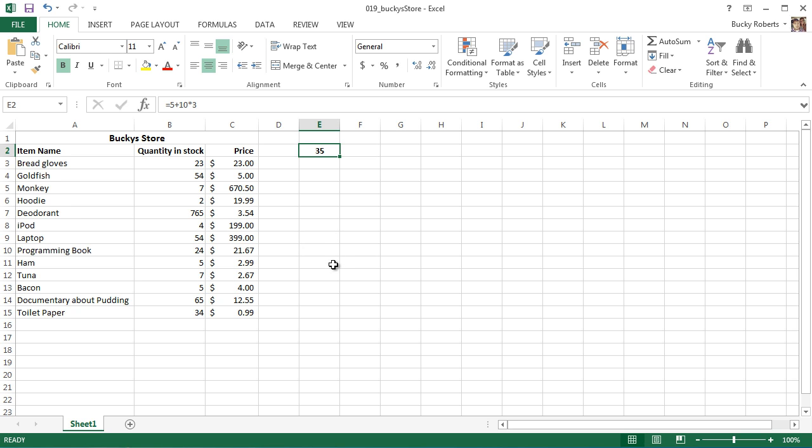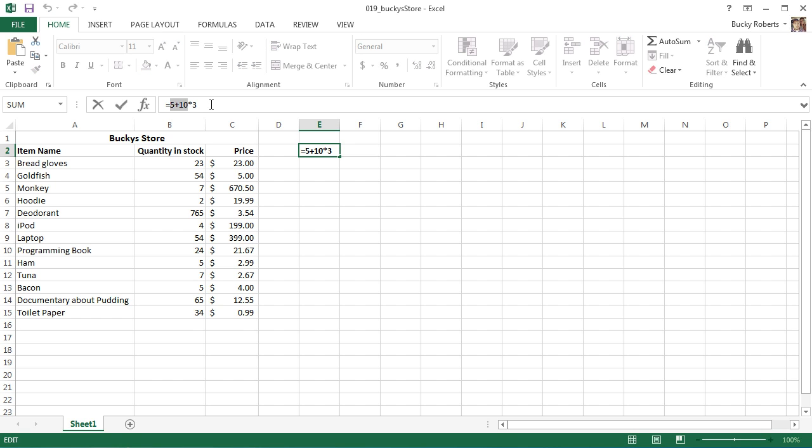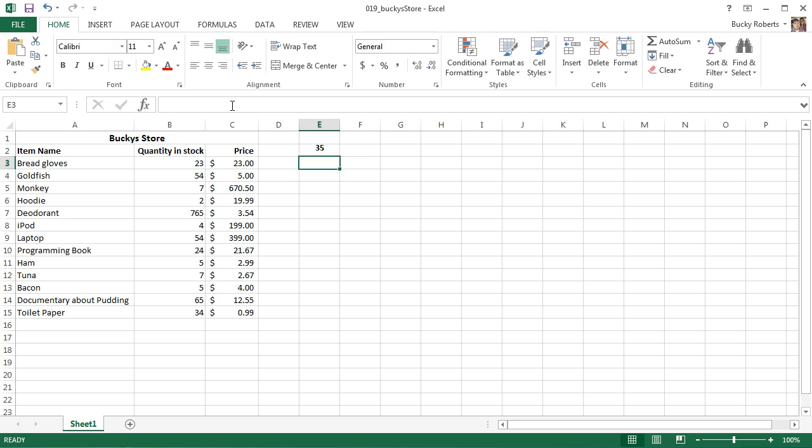Alright, why is that? Because I thought that 5 plus 10 was 15, and multiplied by 3 - that's 45. 15 times 3, that is 45, isn't it? So let's hit enter again. 35, what the heck is going on? Well, the reason that it's giving you a different answer than you may expect is because the order of operations.